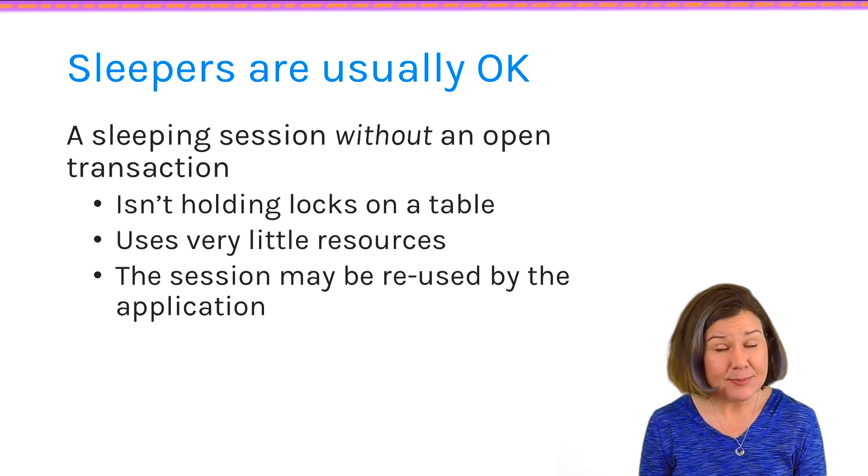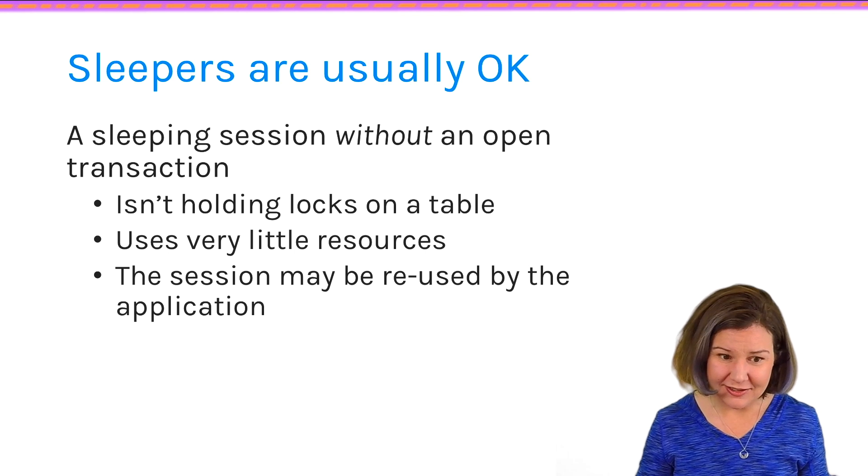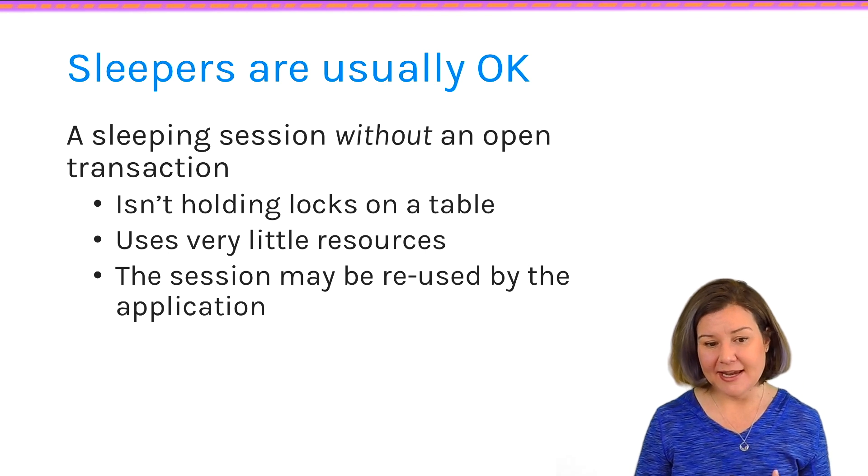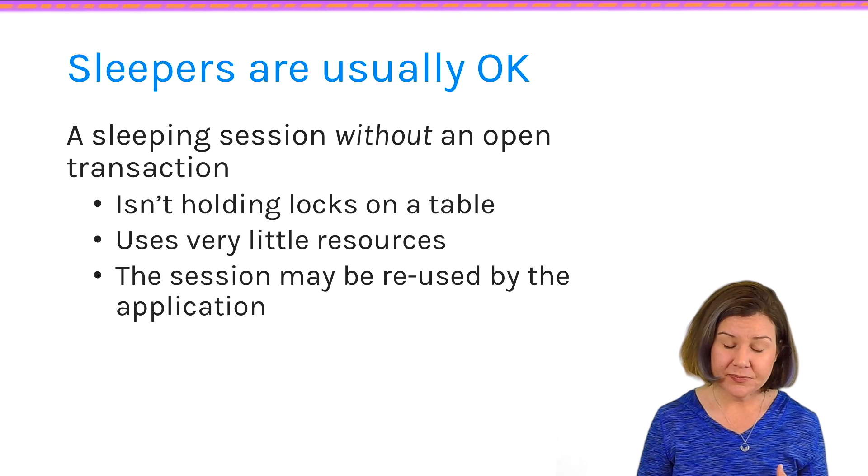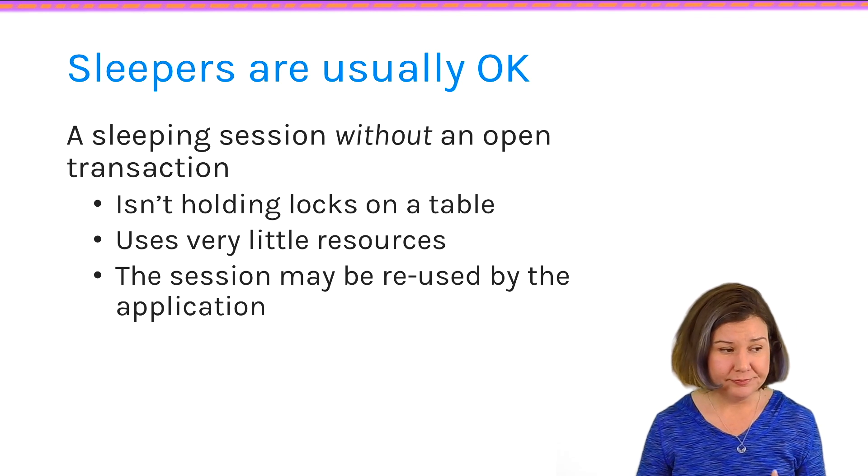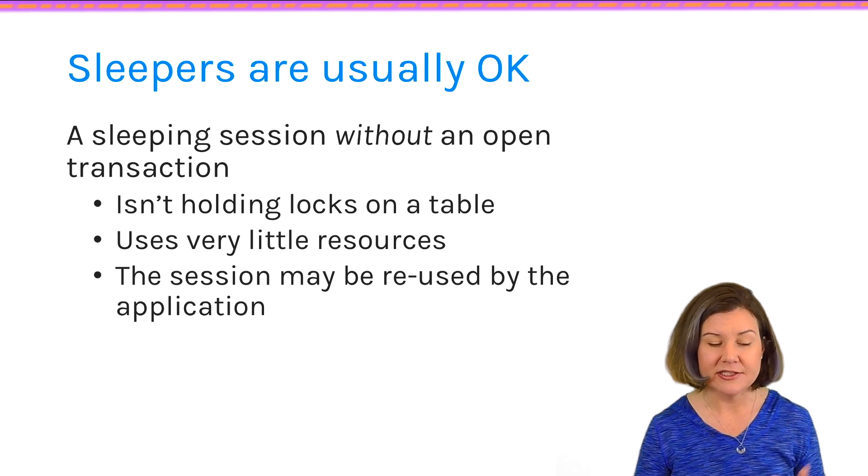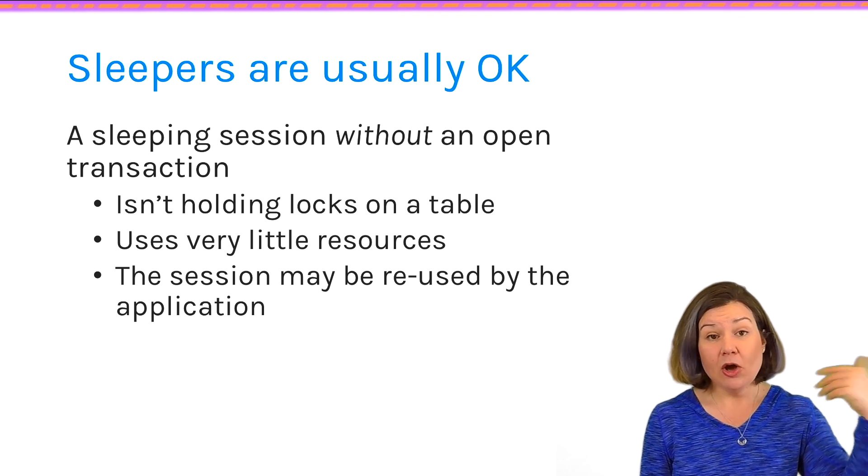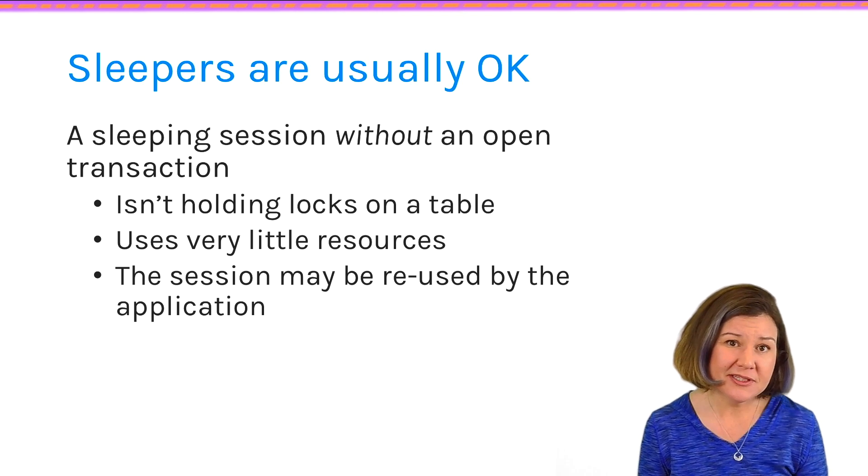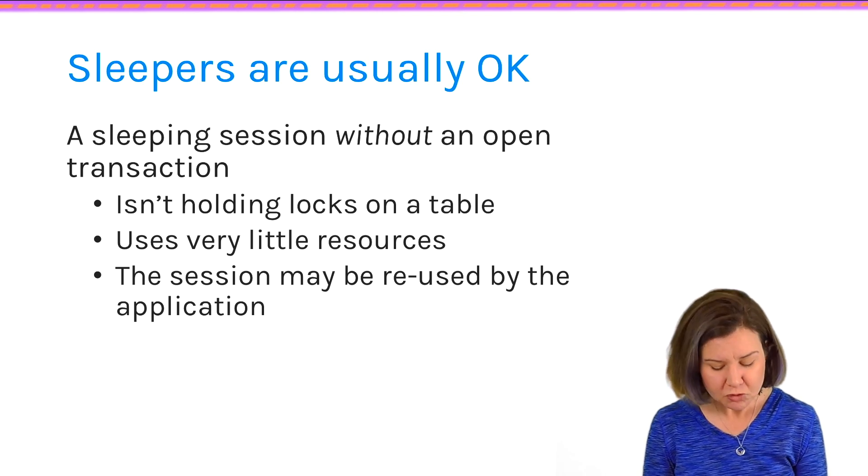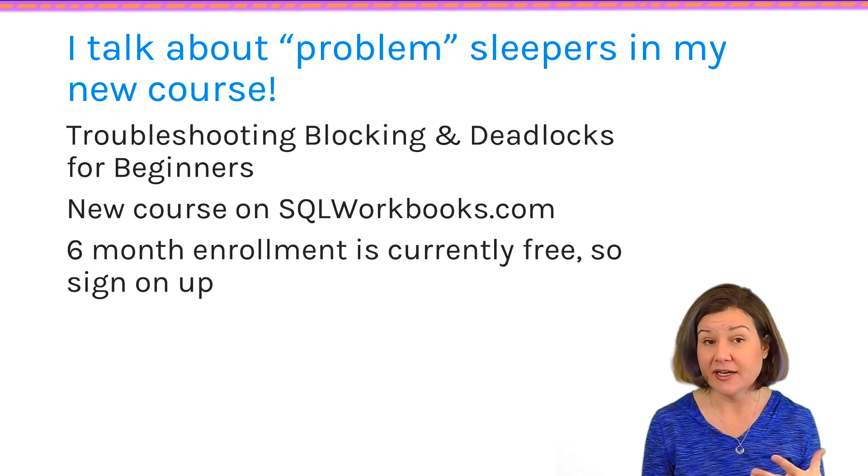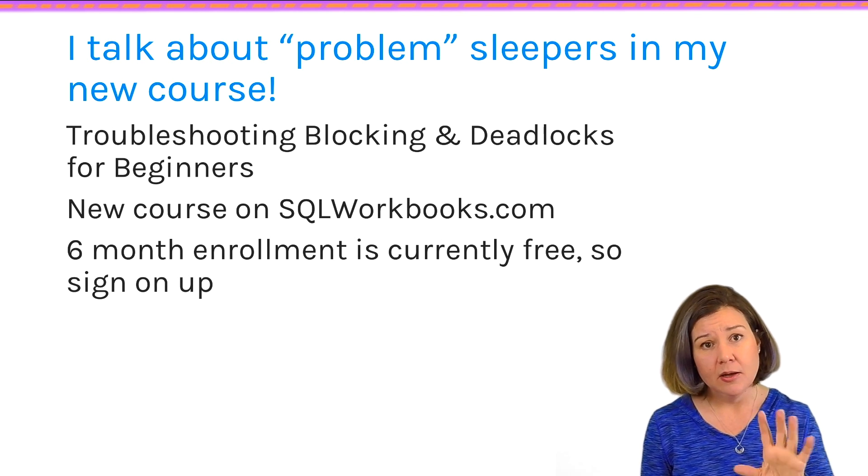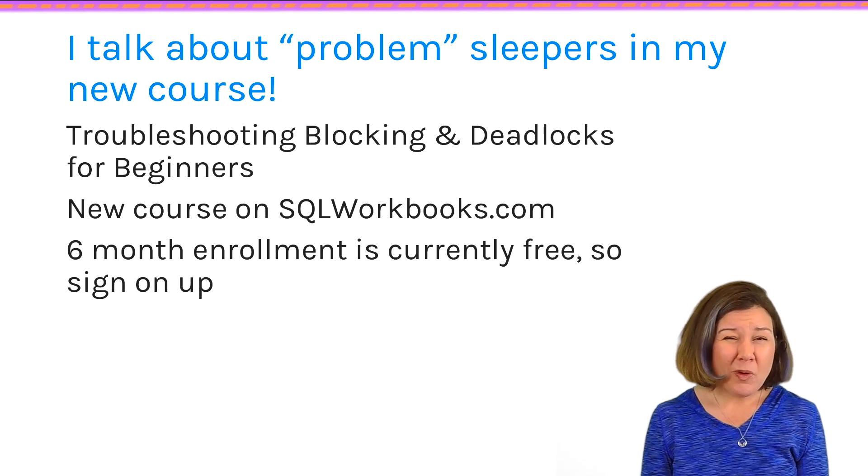Sleeping sessions are usually just fine in SQL Server. A sleeping session, as long as it does not have an OpenTransaction, it won't hold locks on a table. And it'll use very, very little resources. The session may be reused by the application. If there's something like connection pooling, it may reconnect and reuse that session. Or it may be off just doing something else before it comes back and reuses it because it doesn't want to have to reconnect. So sleepers are usually ignorable. And I love the fact that sp_whoisactive only shows me by default the sleepers who might be a problem.